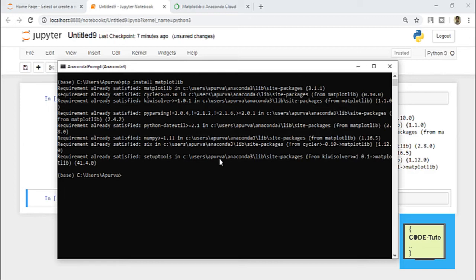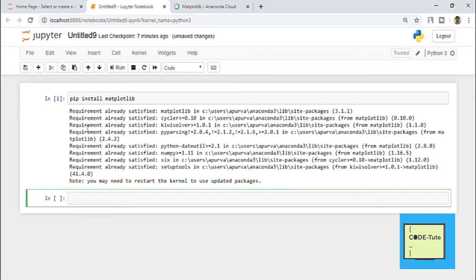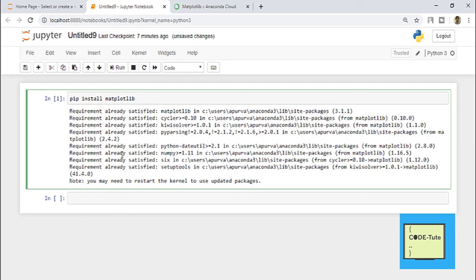If in your case you are installing matplotlib for the first time, then you will get a message like 'do you want to proceed or not' — you have to press Y or N to continue. This is the second way to install any library. The installation is done, so the requirement is already satisfied since I have already installed this particular library.